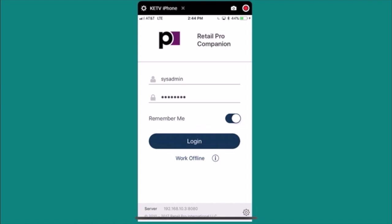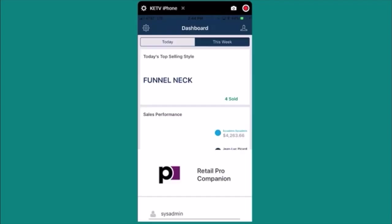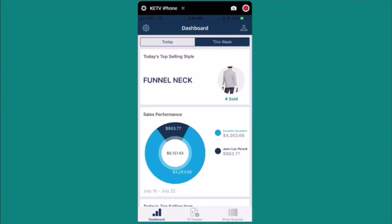Let me show you how to use the RetailPro Companion app to add counts to an existing PI sheet. I'll go ahead and log into the app. By default you're taken straight to the dashboard.